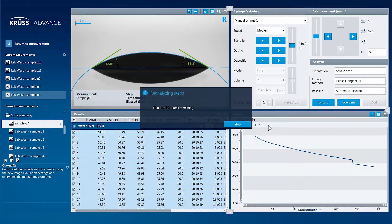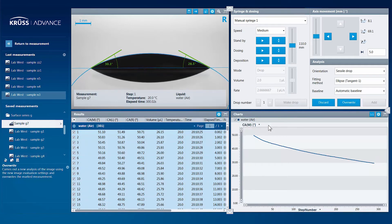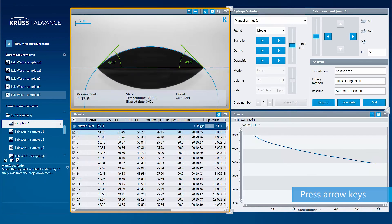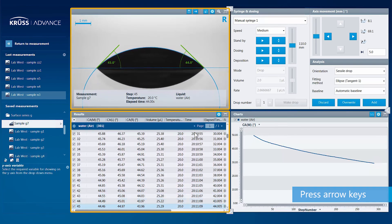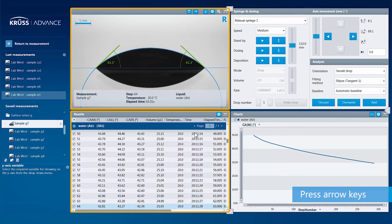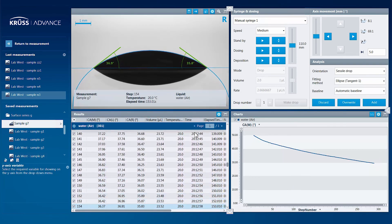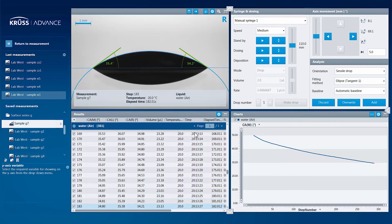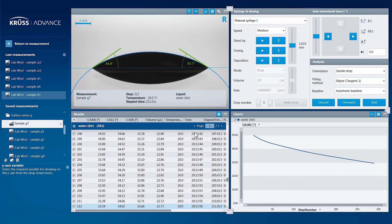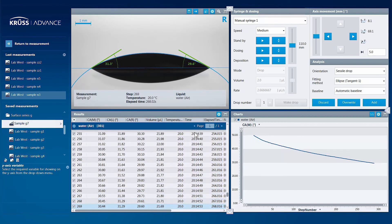This feature even has the ability to play the individual frames back like a stop-motion video. Just select an image and hold down either the up or down arrow key, and Advance flips from one image to the next, making the dynamic process of surface science measurement visible to you.